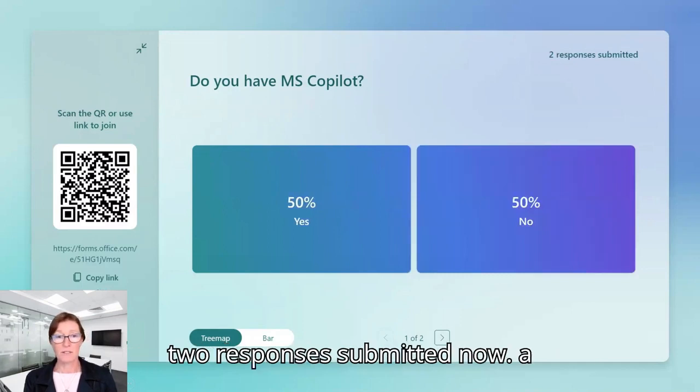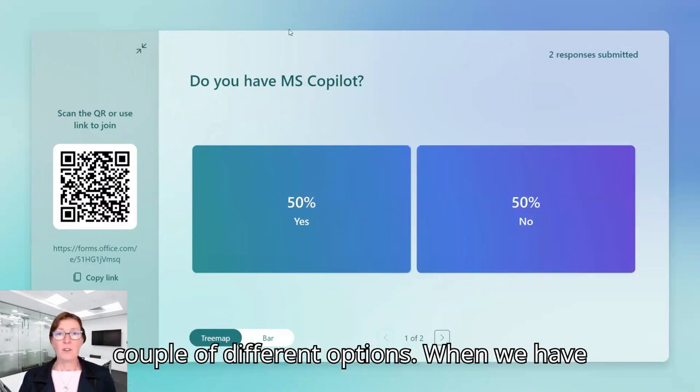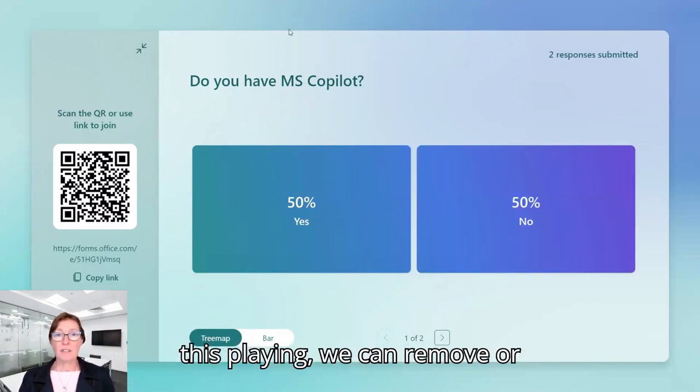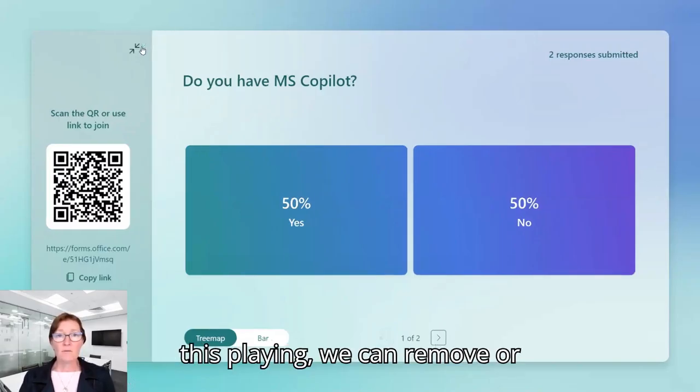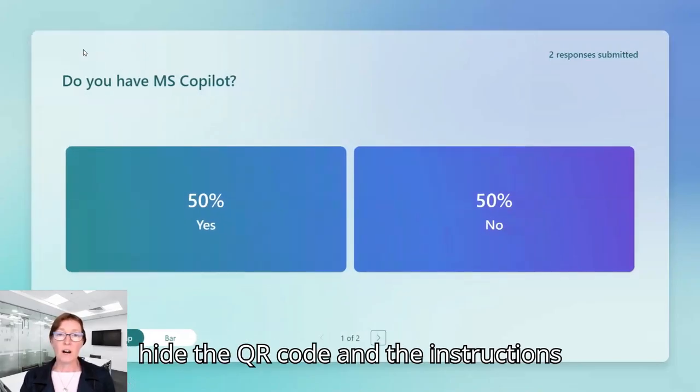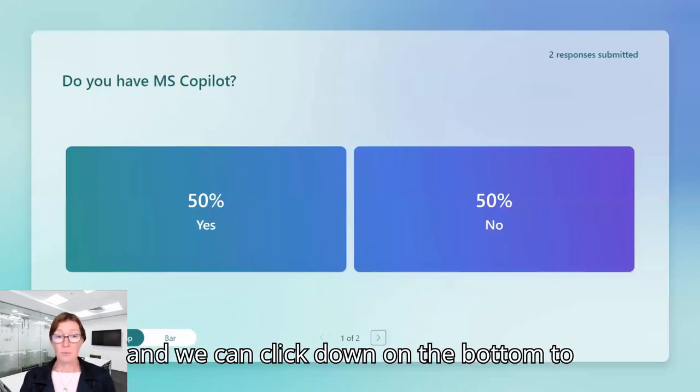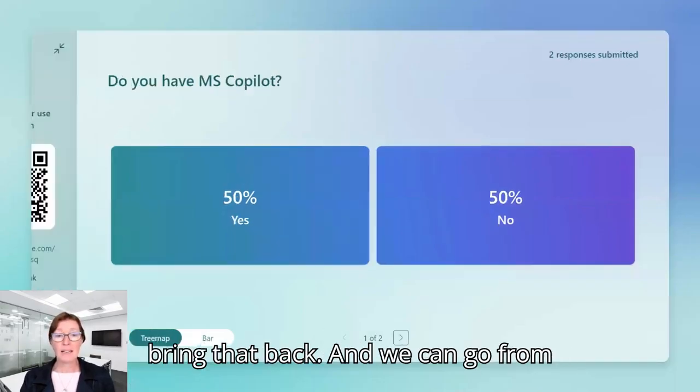So we've got two responses submitted now. So a couple of different options when we have this playing, we can remove or hide the QR code and the instructions and we can click down on the bottom to bring that back.